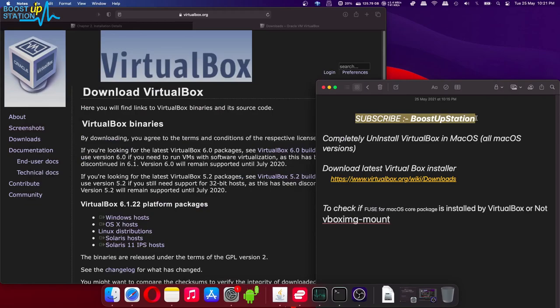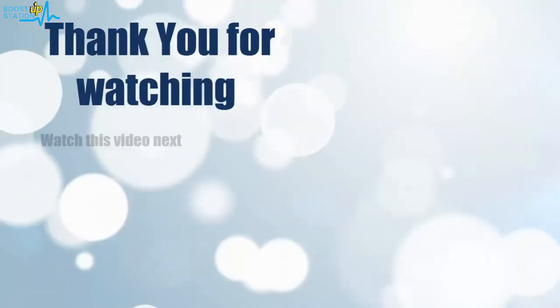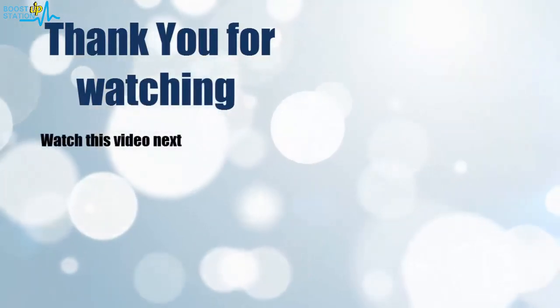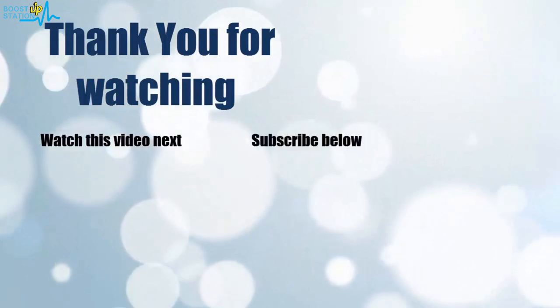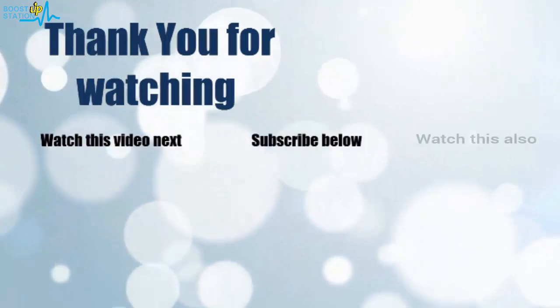Thank you for watching. Now it's time to discover more. Simply click on the screen to subscribe to our channel and watch another video to discover more.